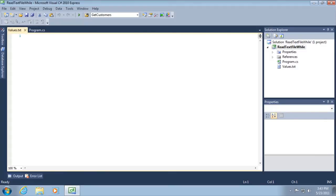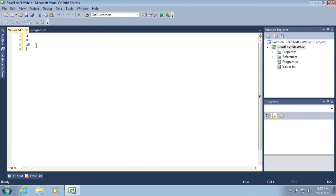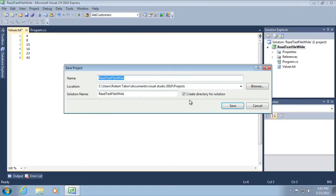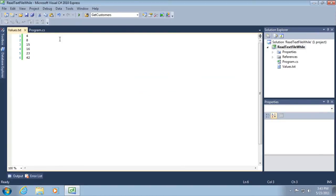All right, so what I want to do at this point is start typing in some values. I'm going to use the same sequence of numbers I used earlier. Here, you might recognize these. And then I'm going to select the save all button on my toolbar. All right, so I'm going to close that file by clicking the little X next to the tab.